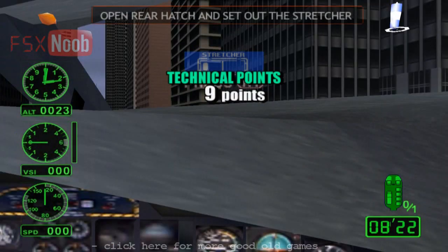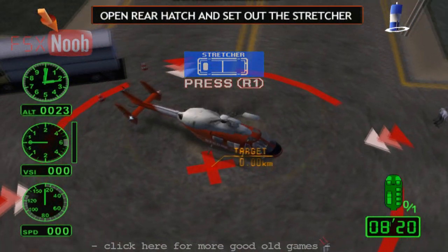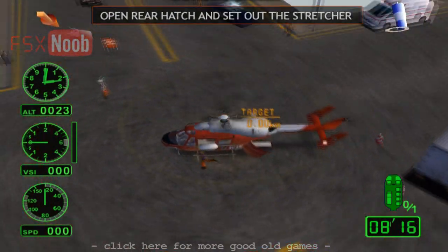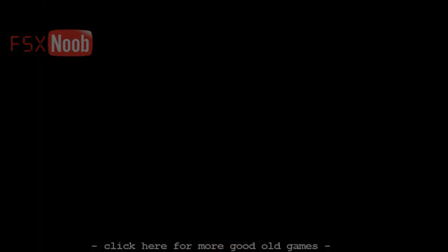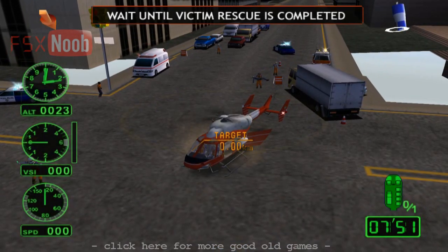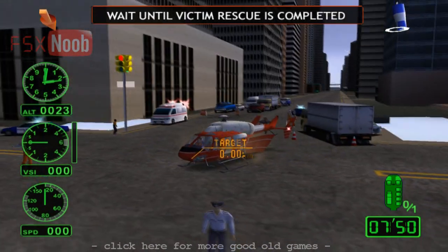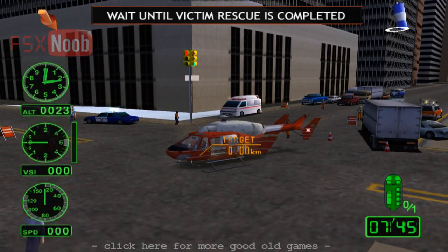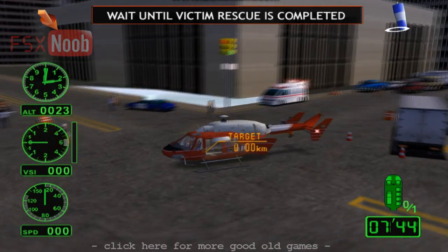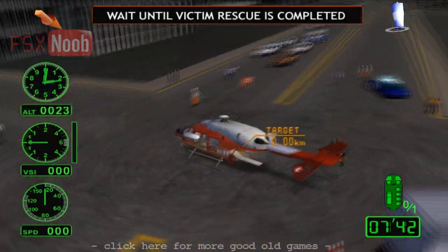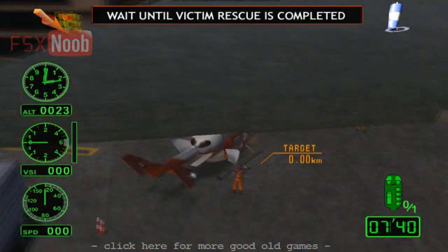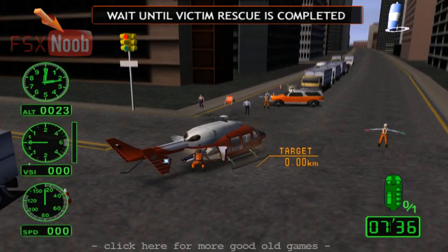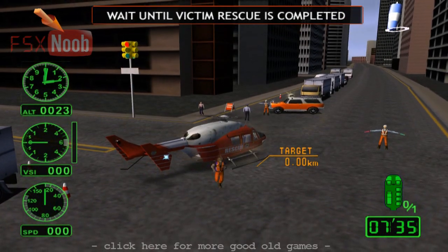Open the rear hatch and set down the stretcher. Load the casualty and prepare for departure.